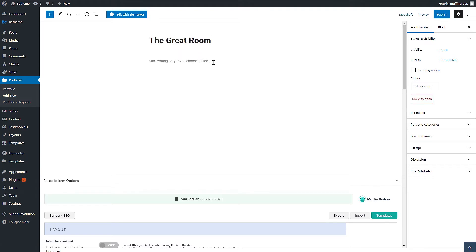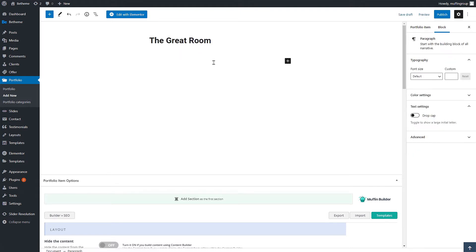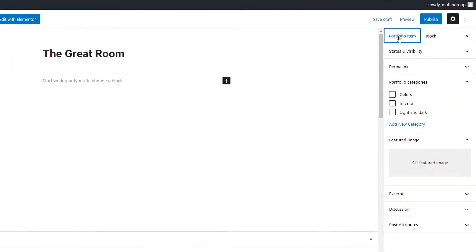After that we can start inserting the content using the WordPress Gutenberg editor or the muffin builder. Since the portfolio slider displays only the featured images, we'll skip it and move to the right sidebar.